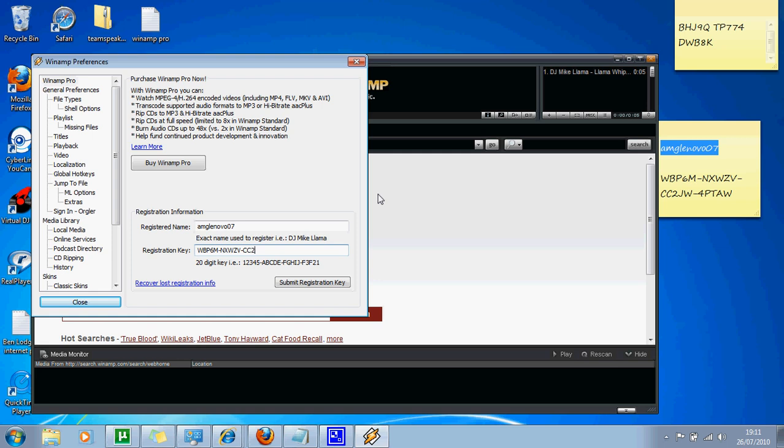C, C, C, 2, J, W, dash, 4, P, T, A, W, okay.